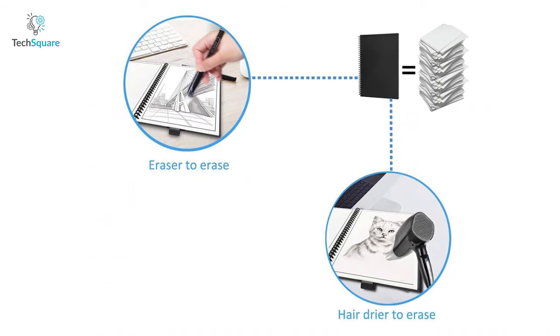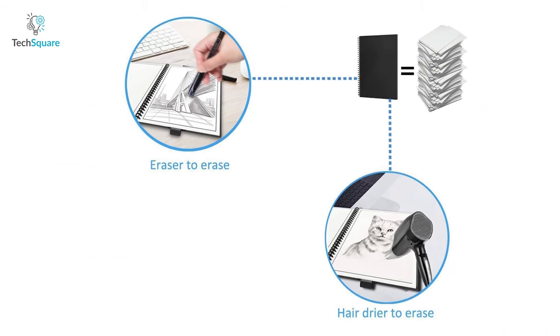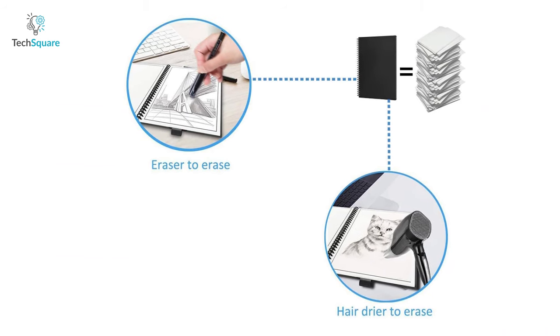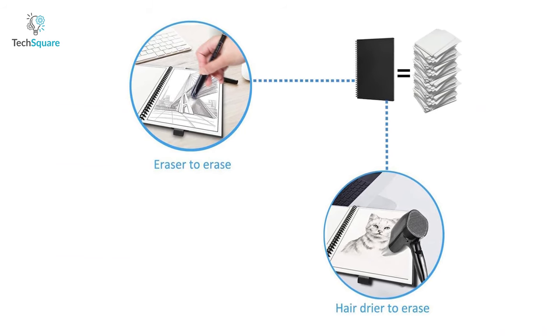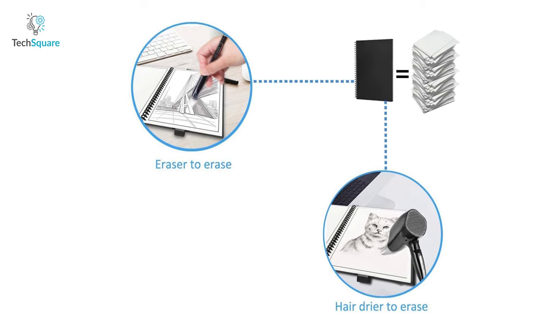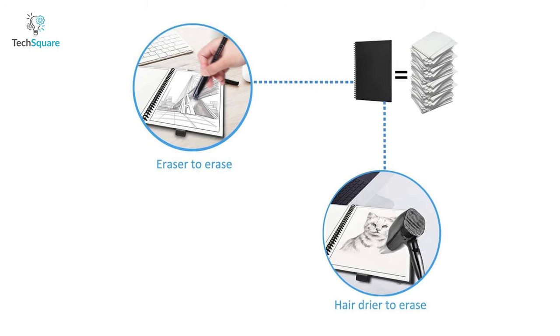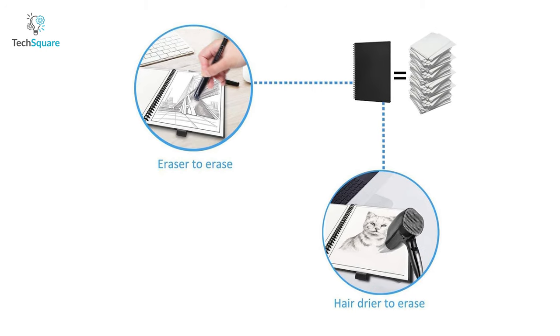It takes about 15 seconds for the ink to dry and with the help of the erasable pen tip or a hair dryer, you can seamlessly get rid of the ink.